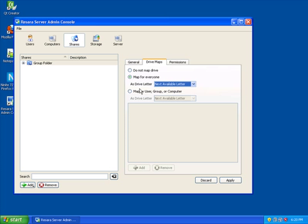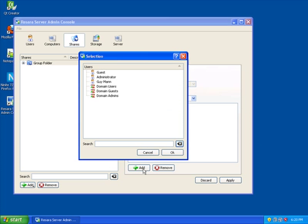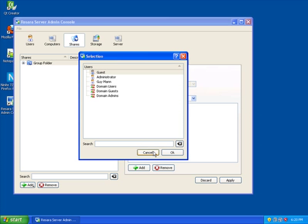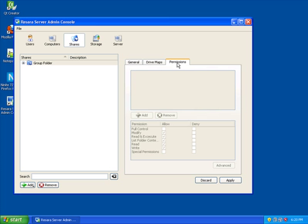Or map by individual user, group, or by computer. I can also set permissions on the share.